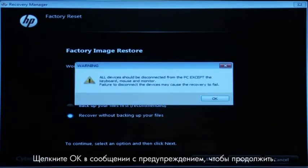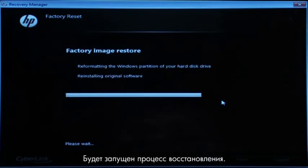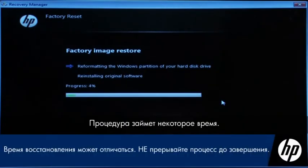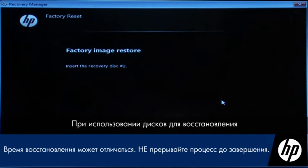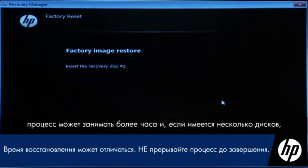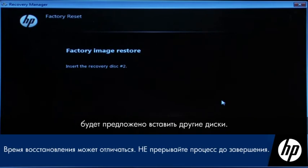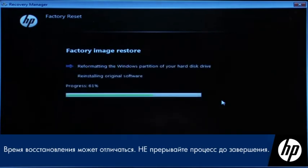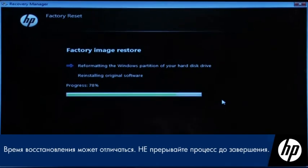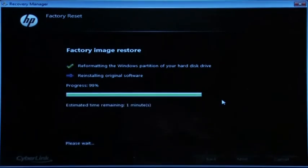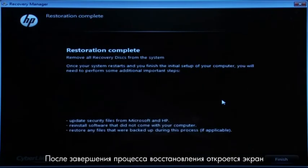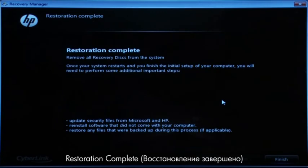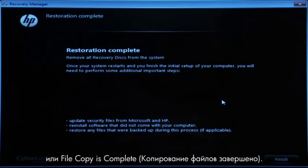Click OK on the warning message if you would like to continue. The recovery process starts — this will take a while to complete. If you are using recovery disks, the process can take over an hour and you will be prompted to insert more disks if you have more than one disk. Eventually, the recovery process completes and you are presented with either a Restoration Complete screen or a File Copy is Complete screen.